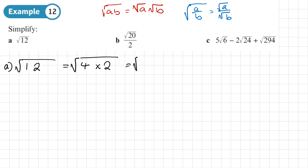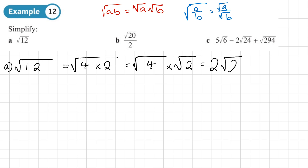Using the rule for products, I can split that up into the square root of 4 times the square root of 3. The square root of 4 is just 2 — that's why we chose 4, because we can square root it. And the square root of 3, we'll just leave that as root 3. So √12 can be simplified and written as 2√3.